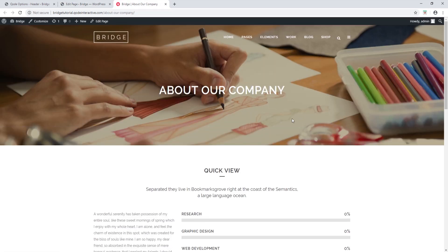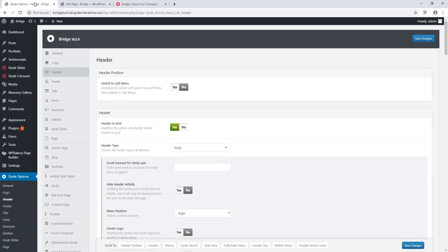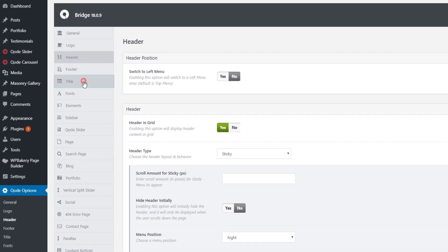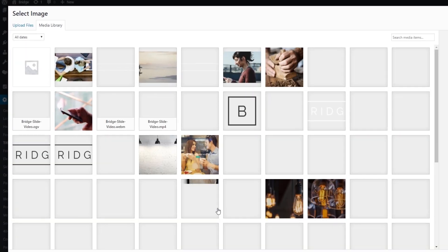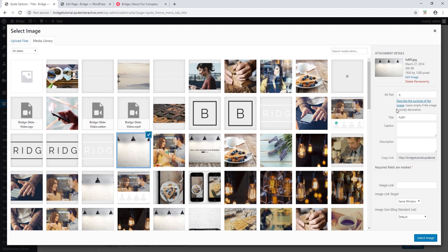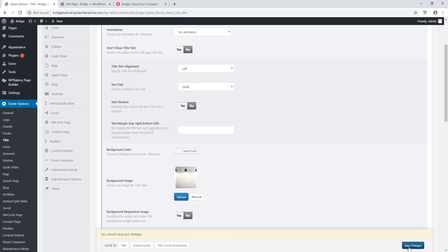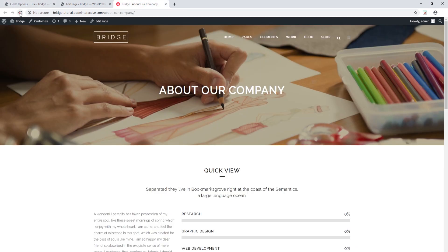Let's take a look at an example. I'm going to view this page. Let's say I want to change the title image on this page — first I'll try to change it in global options. Let's navigate to title; down here we have a background image, so let's upload a different image. I'm going to upload this brick image and then save changes. Now let's refresh the page.